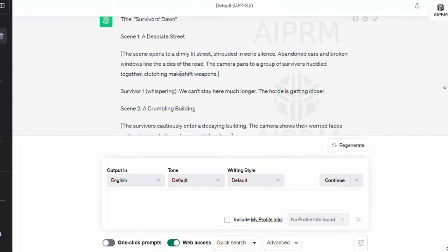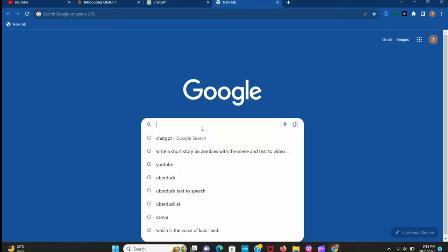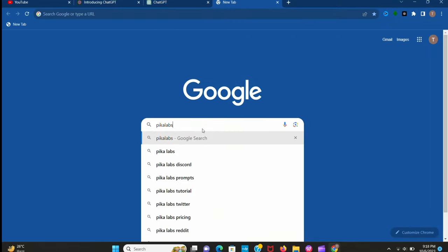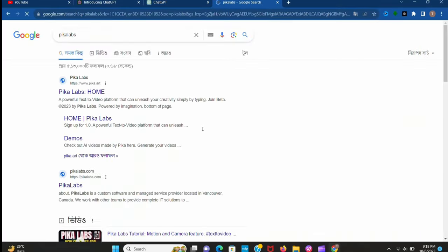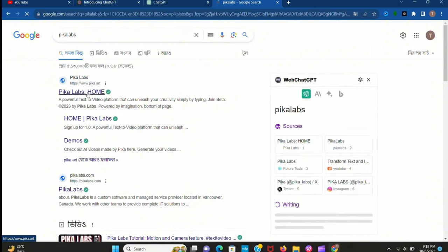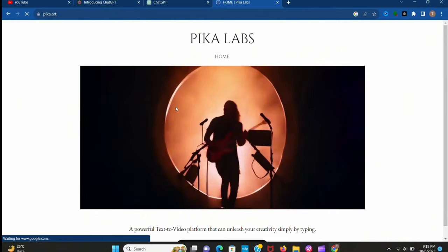Now we have to create the scene for the movie. Go to Chrome and search Picolabs. It's a free AI tool which creates text to video. Now open it and click on beta version.